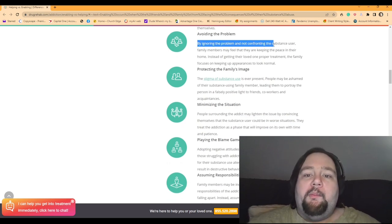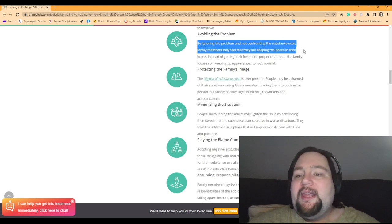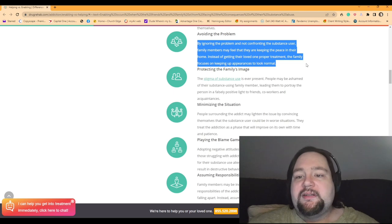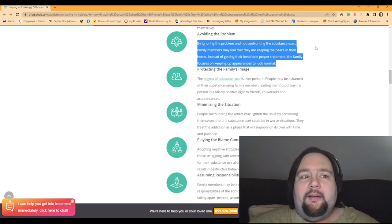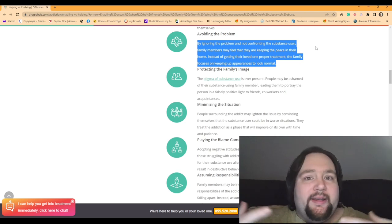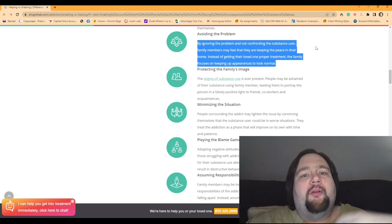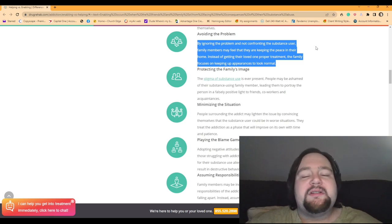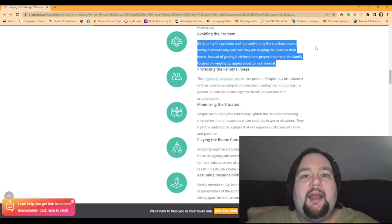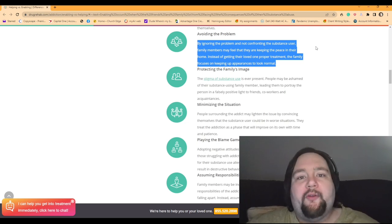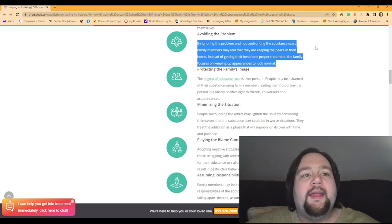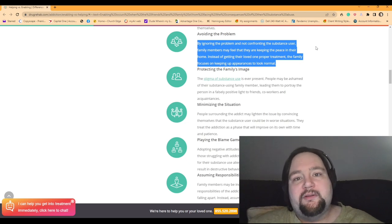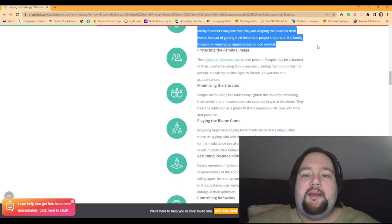And so, you know, really, they're just suppressing the issues. And in the same way, avoiding the problem. By ignoring the problem and not confronting the substance use, your family members may feel that they are keeping the peace in their home. Instead of getting their loved one proper treatment, the family focuses on keeping up appearances to look normal. Yeah, that's a big deal. Like, you don't want anybody to think there's a problem in your household. There's disunity within the family. And so, if you don't confront the substance abuse user or the food addict or whatever, you know, they think they're just keeping the peace. Just like Steven Asante's dad ordered him the pizza to keep the peace. He didn't want a big fight. He didn't want his son to threaten to call the news. He didn't want any problems at all. He just wanted to give in to him because it was easier to do that than to get him the help that he needed.